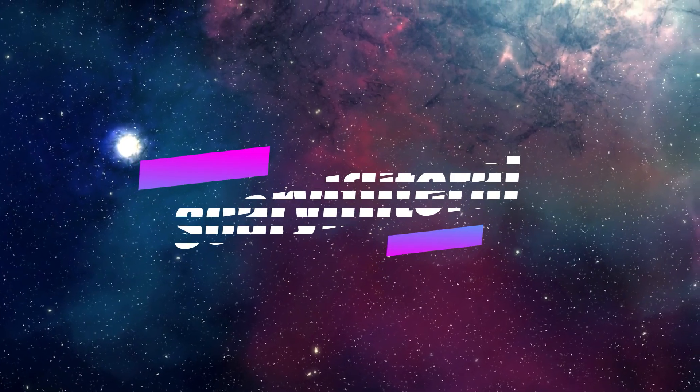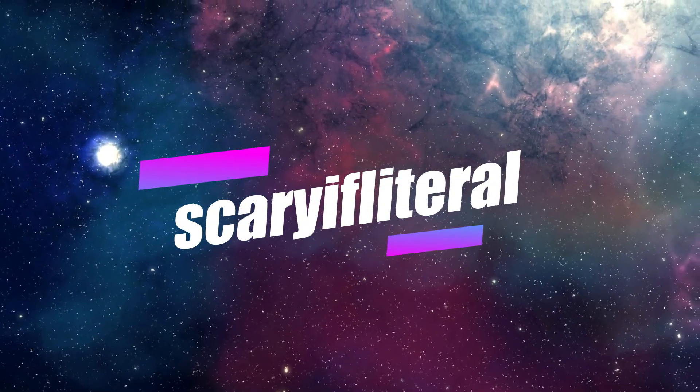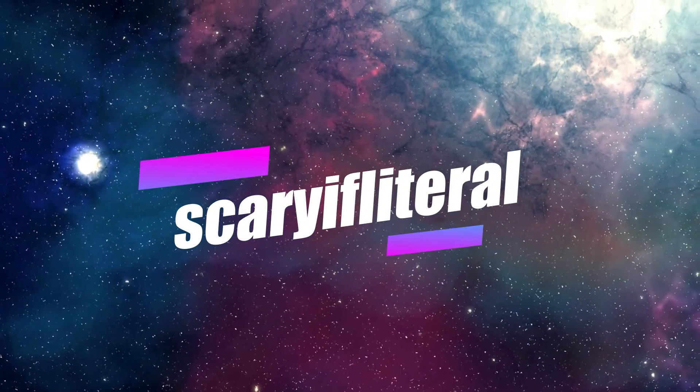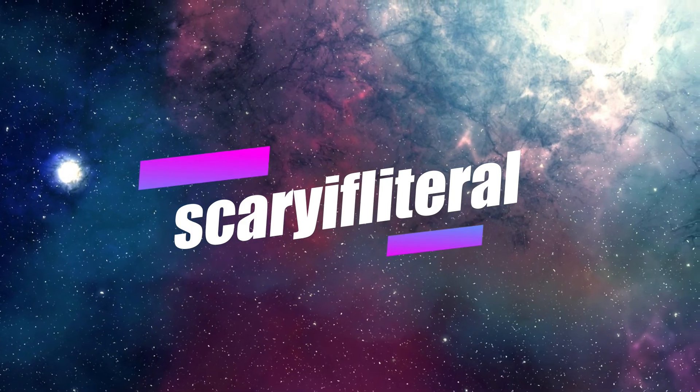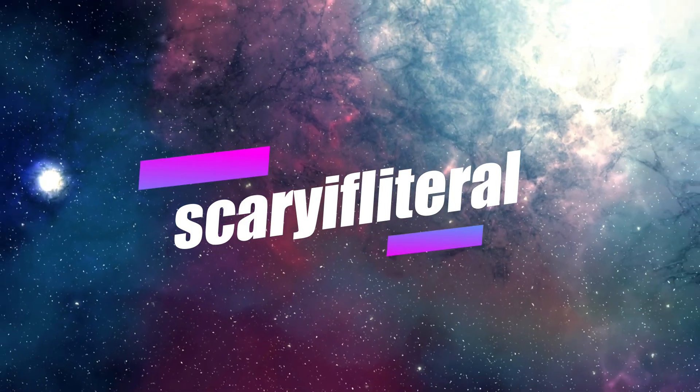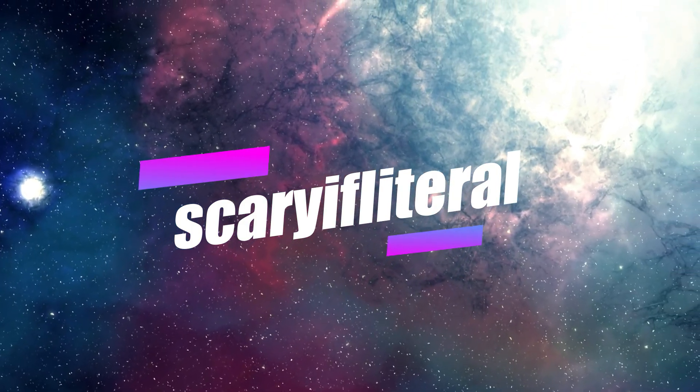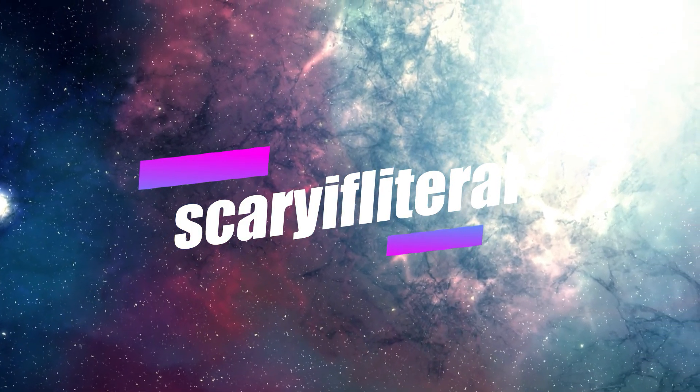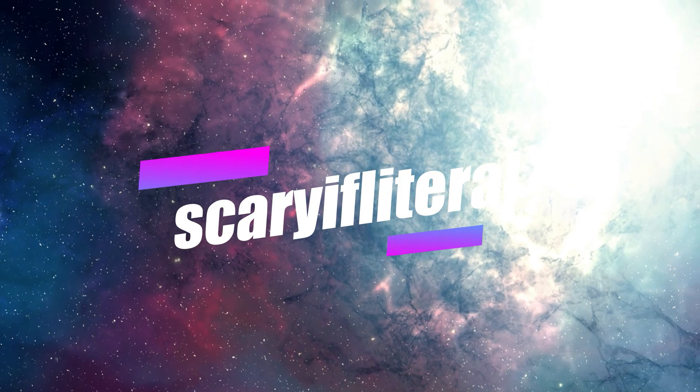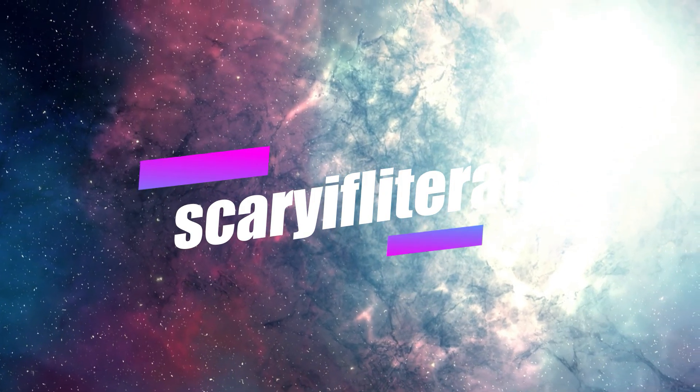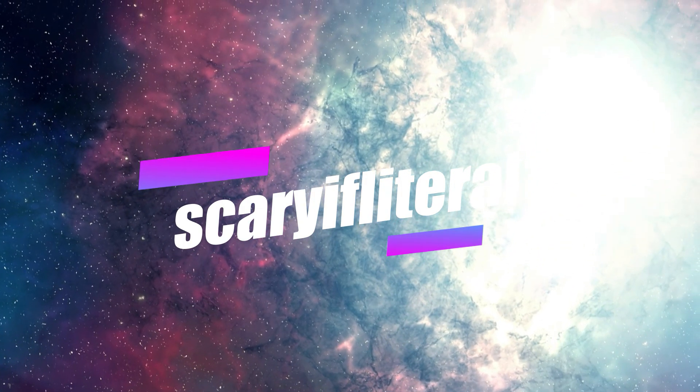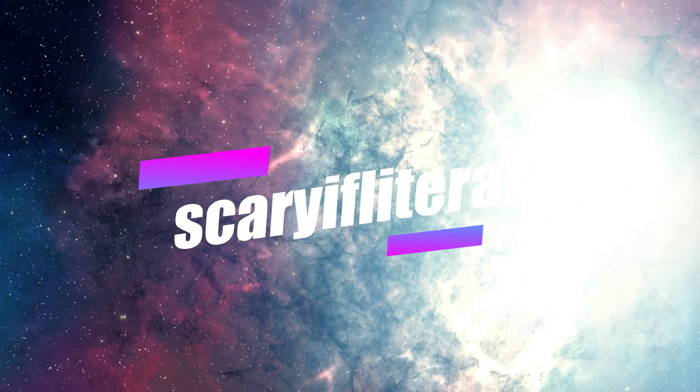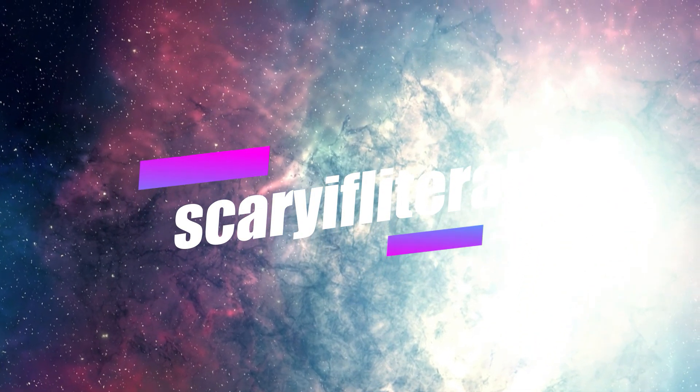If you enjoy my content, please consider becoming a Scary If Literal member. You'll get access to a whole bunch of emoticons to use with live streams, and a shout-out on an upcoming video. Thanks, as always, for your continued support.